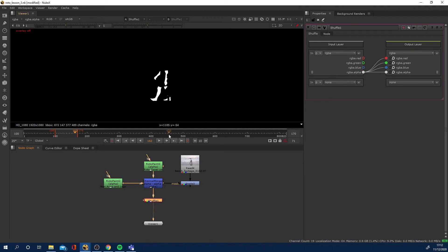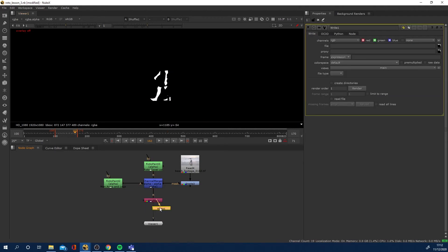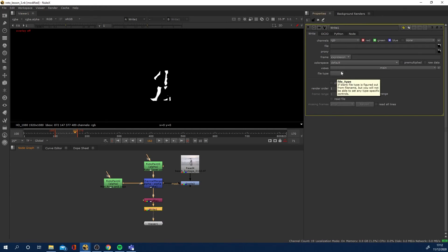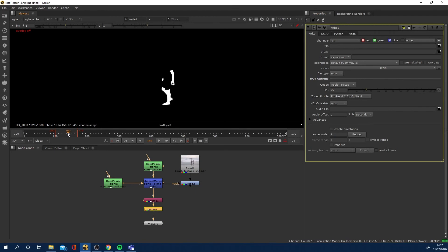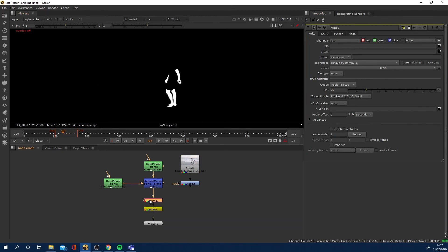What we can do now is add a write node, write out a .mov for example, export a .mov. Then you'll be able to watch a .mov file and you'll be able to see this alpha channel being played in the RGB, all thanks to the shuffle node.